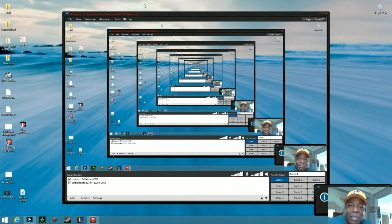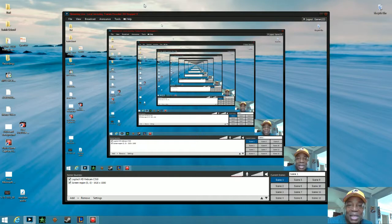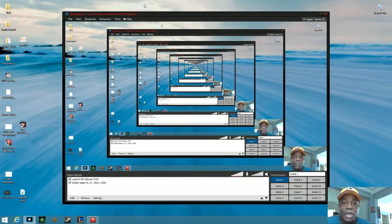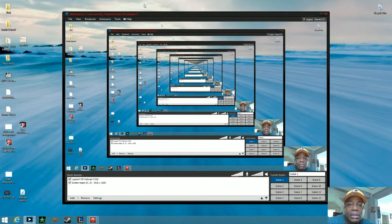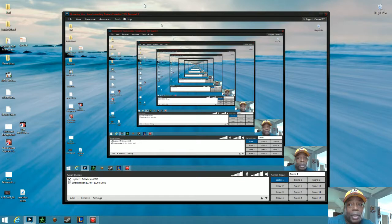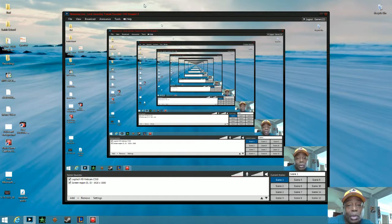Hello everybody, welcome back to Hollywood Sports again. Right now you get to see me live — my face for the first time. I want to do a video for anybody watching: I record all my videos with a Roxio HD Pro, and I get a lot of messages about how I record and how I do my audio, because with Roxio HD Pro you can't record your voice with the video when you're recording.